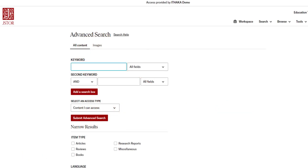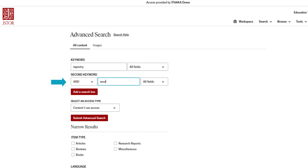Back on the Advanced Search page, Boolean operators are written in capital letters to signal the system that this is an operator. Now let's run a search using one of these operators so you can see how they work.